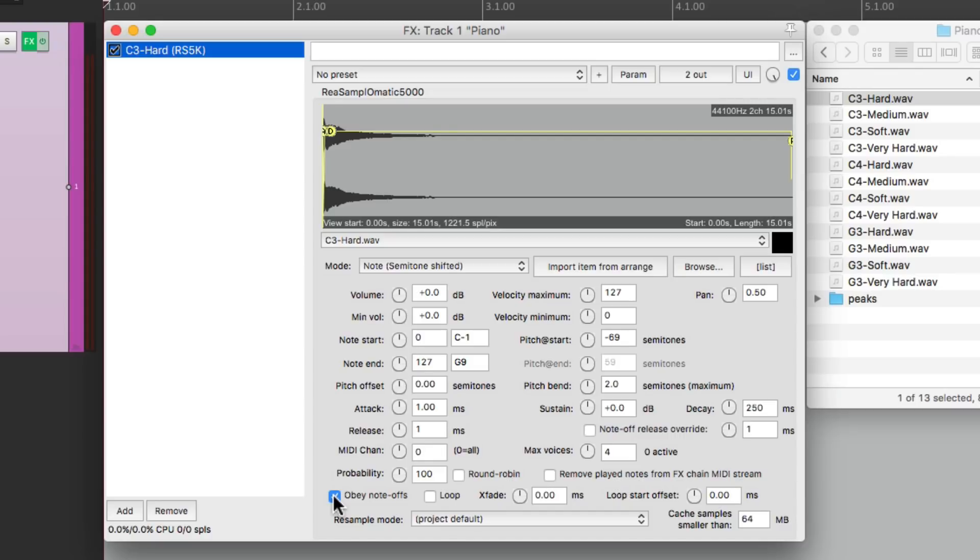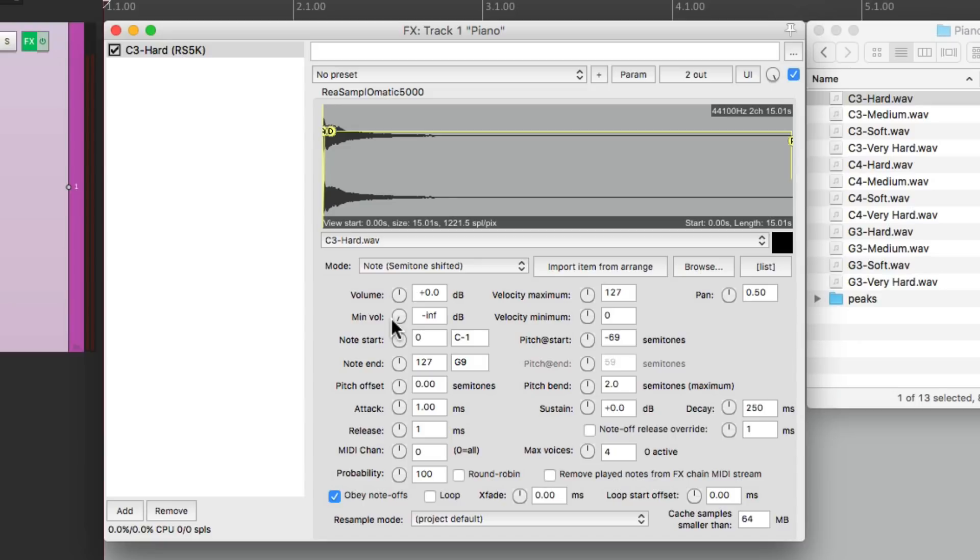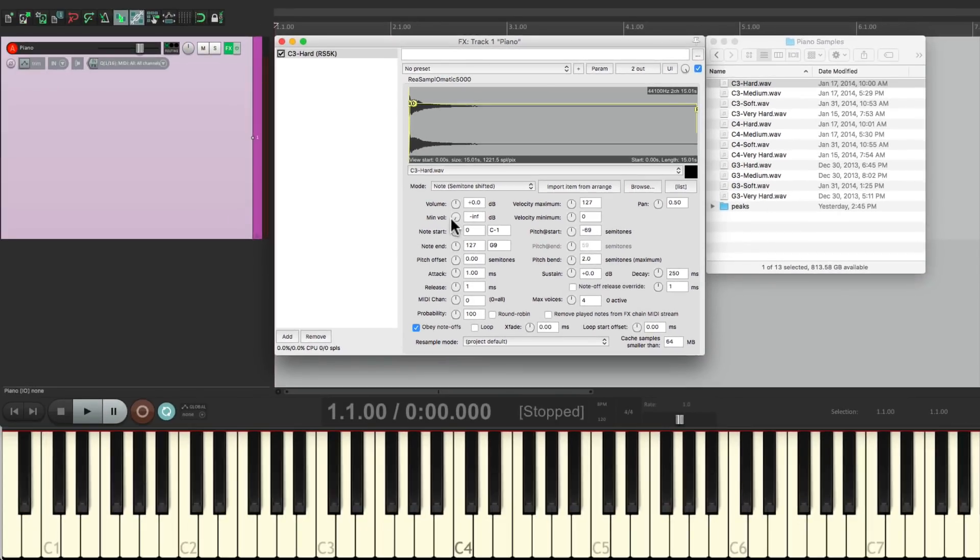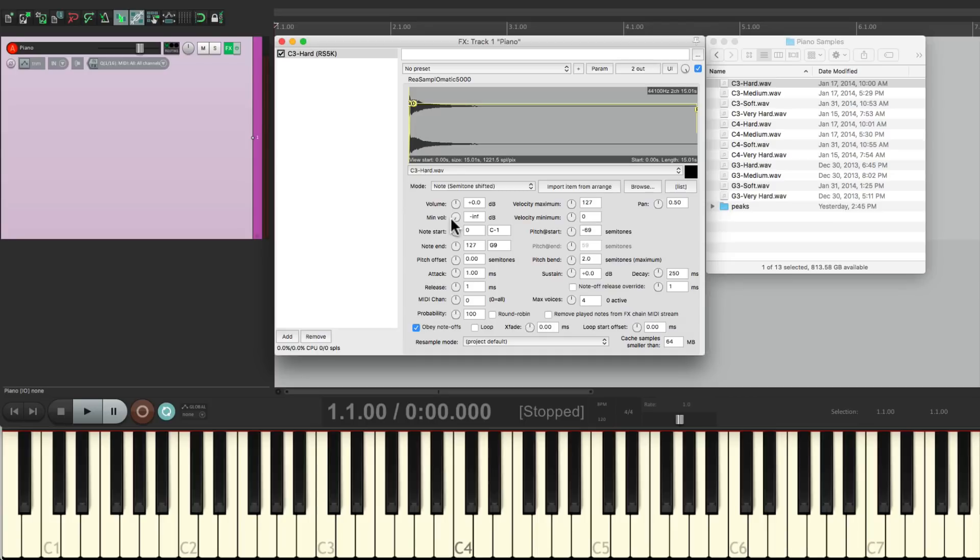We'll adjust the minimum volume so it'll be velocity sensitive. So if I bring this all the way down and play my keyboard, if I play soft it's softer, if I play hard it's harder. But it's still using one sample, so it's the loud hit just played back quieter.